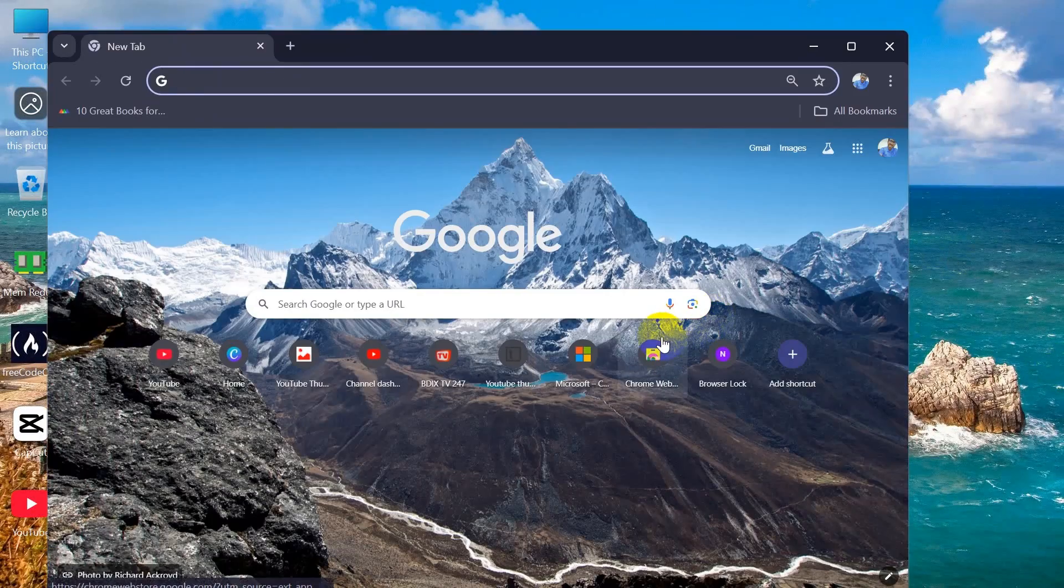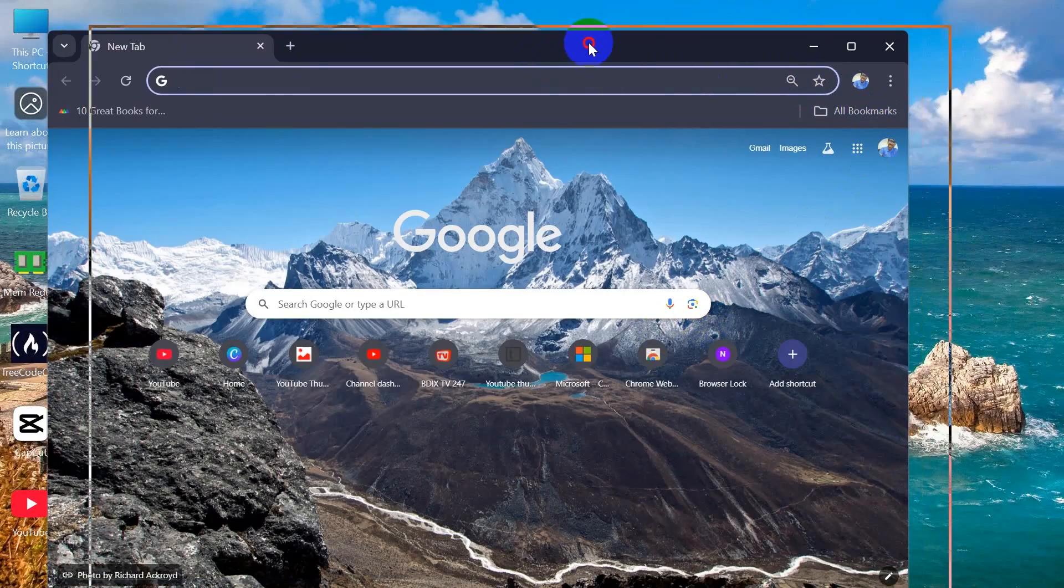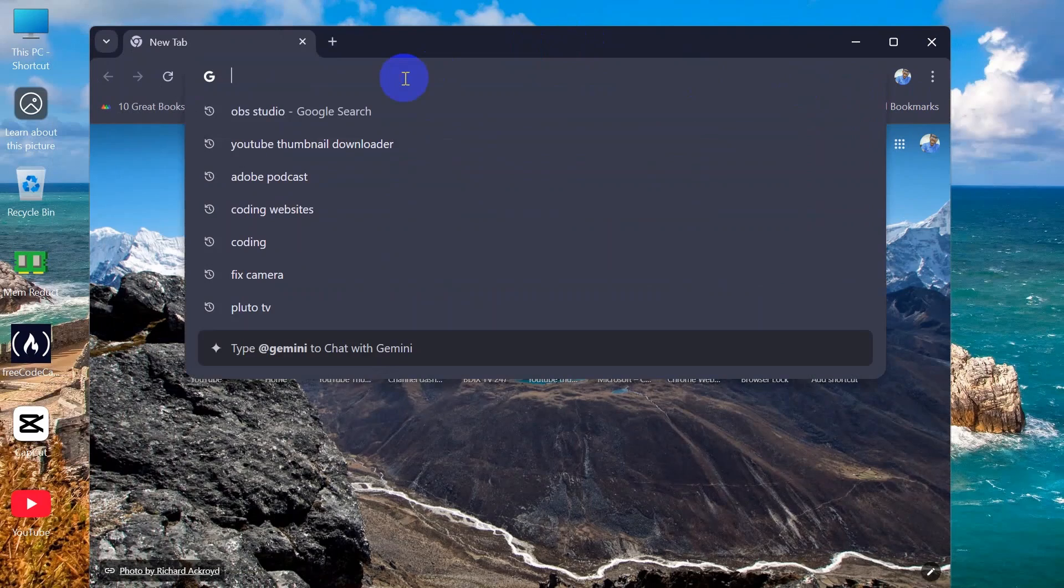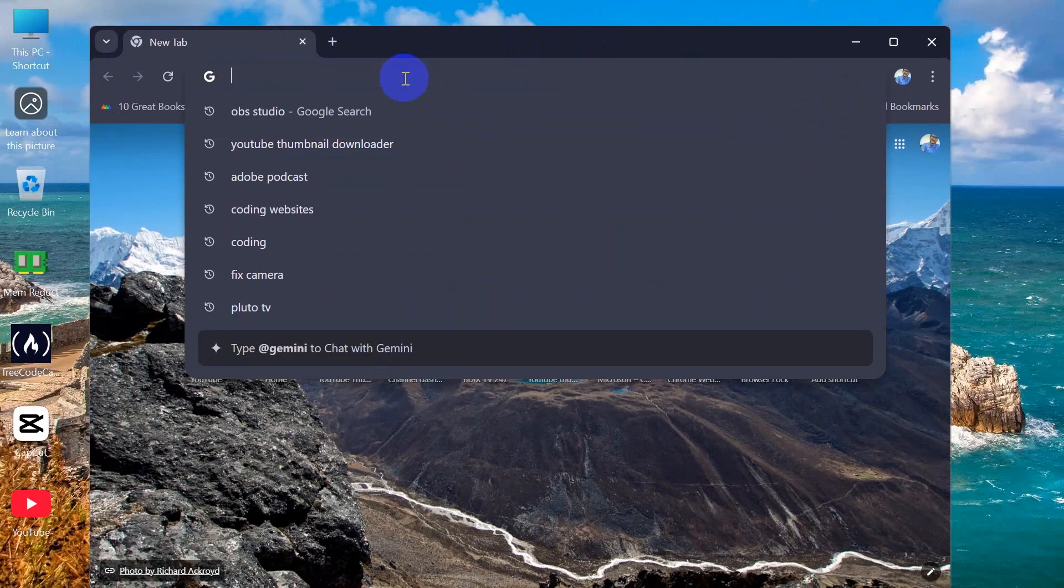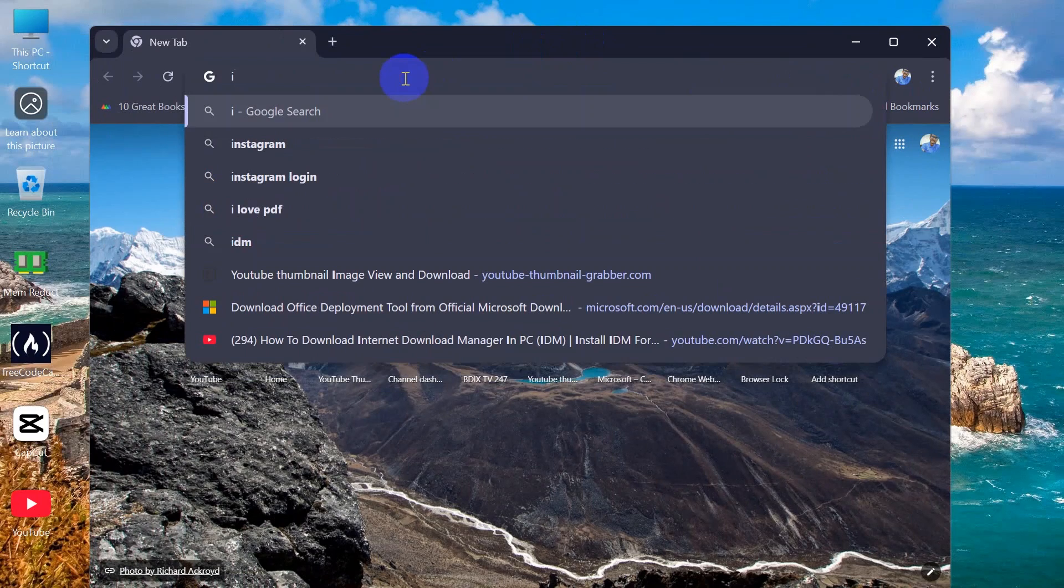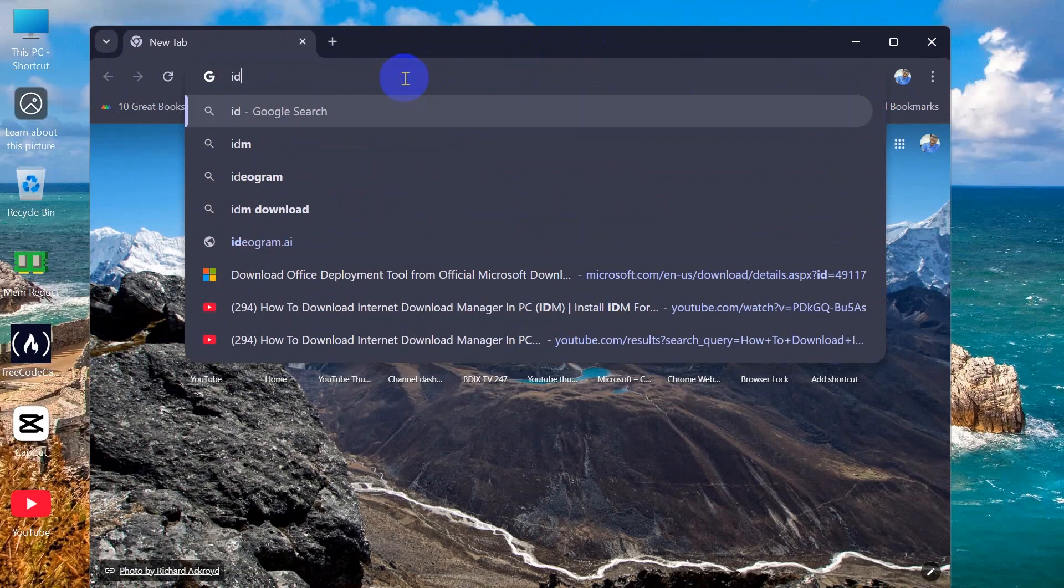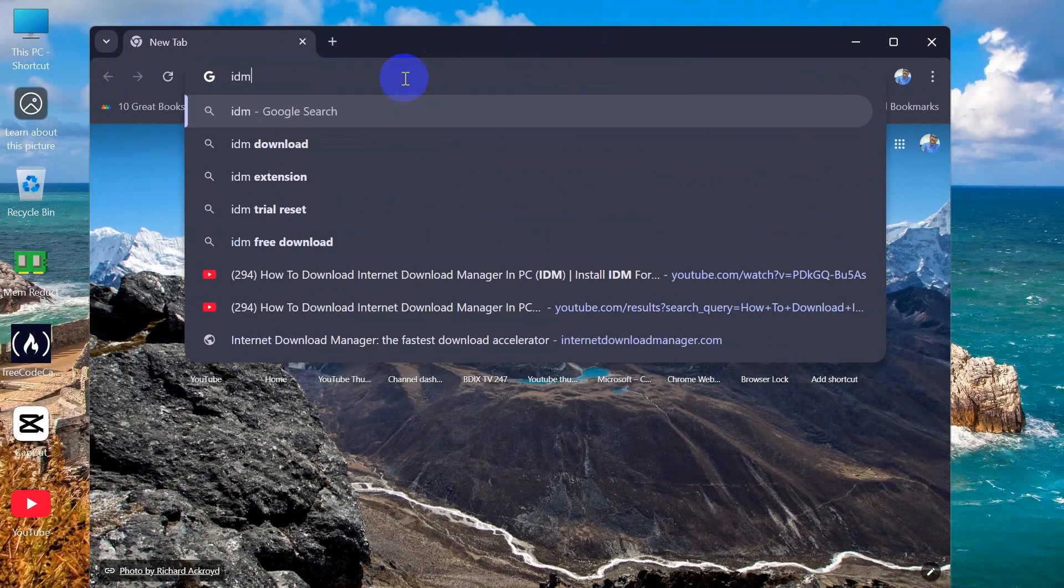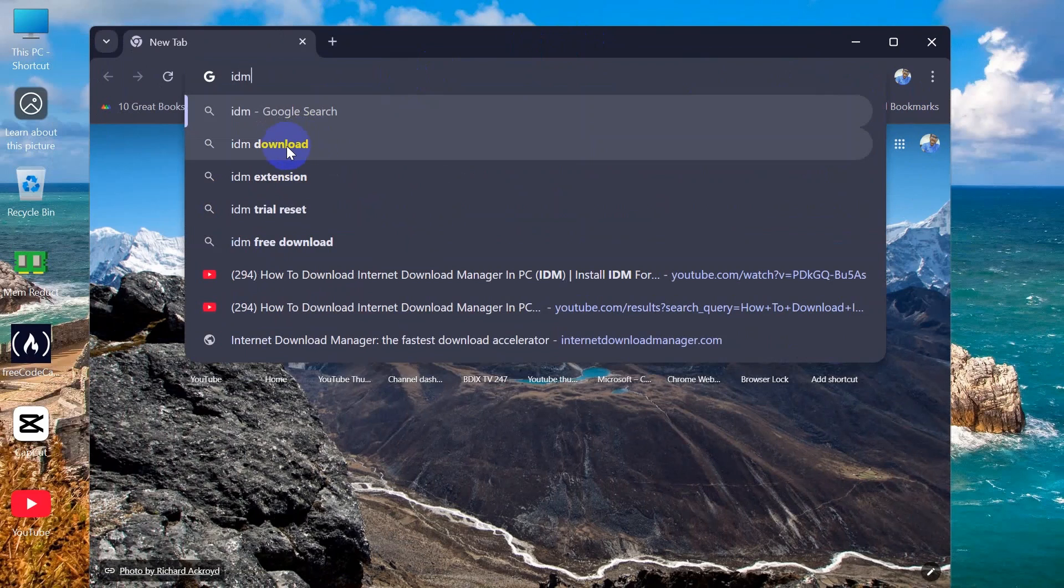to our Google Chrome browser and here we will search for IDM. Then you will get an IDM download option, click on that.